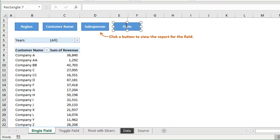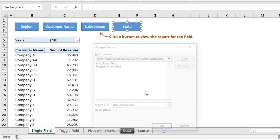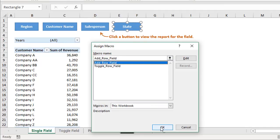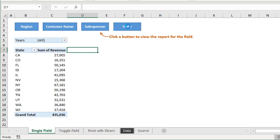And this is already assigned to the macro. And we could see that if we just right click here, assign macro, we can see that this is assigned to that add row field macro. So it's already assigned. We don't need to update that or anything. Just wanted to show how you would do that. And then when we click the button, that's going to pass along that state name there to the macro and add that field to the pivot table.